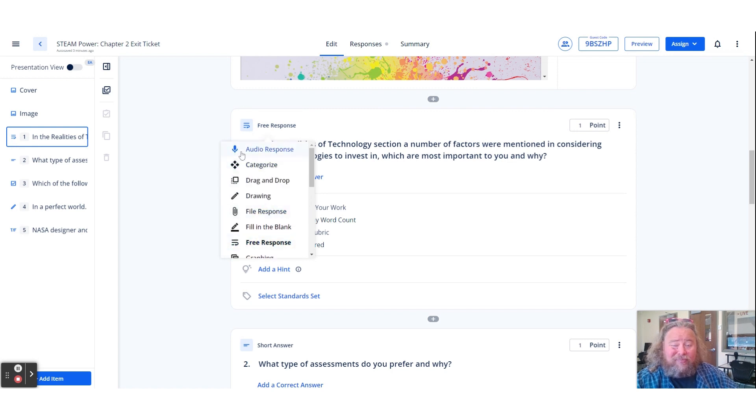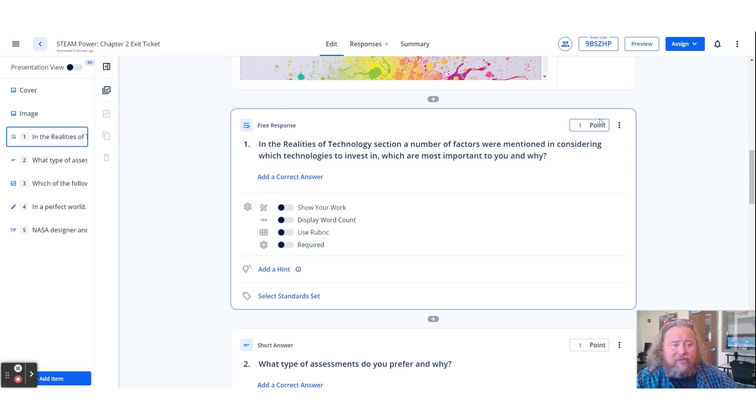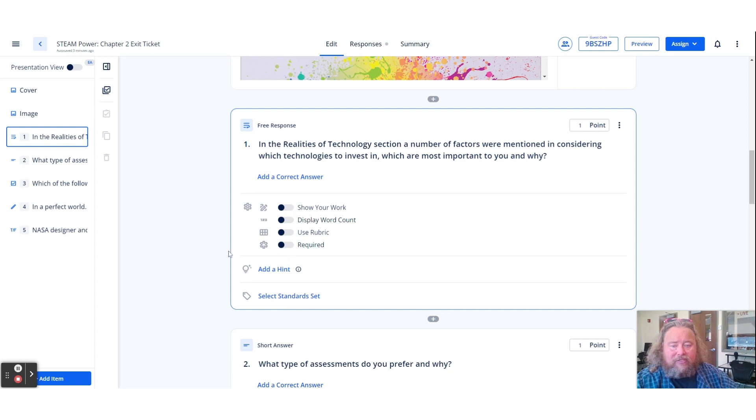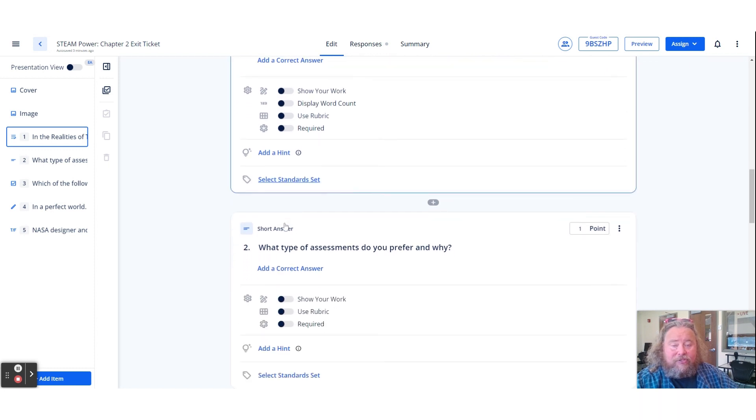So I have a free response, then you could change where the points are. You could also have people show board count, use rubric, and that really helps when you're actually going to be grading. You could add hints. And if it aligns to standards, you could actually select the standard sets.